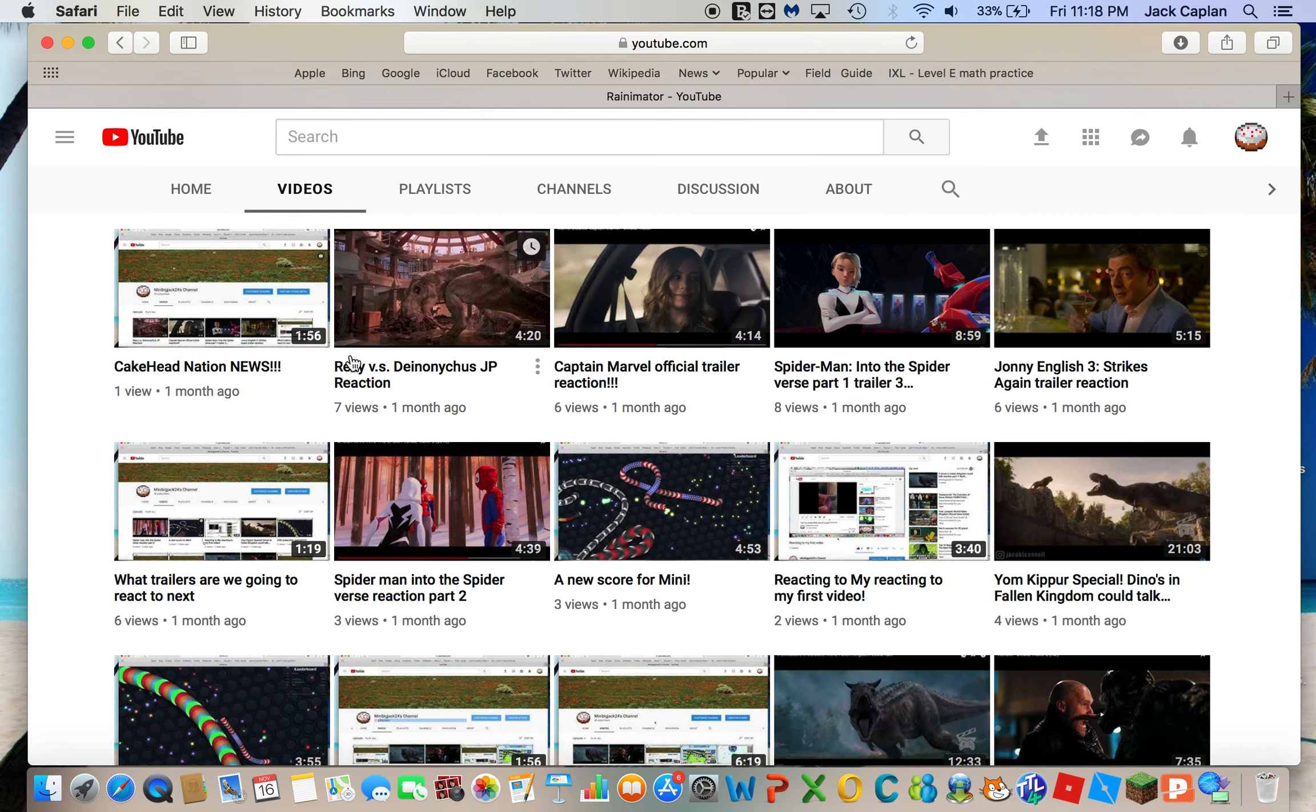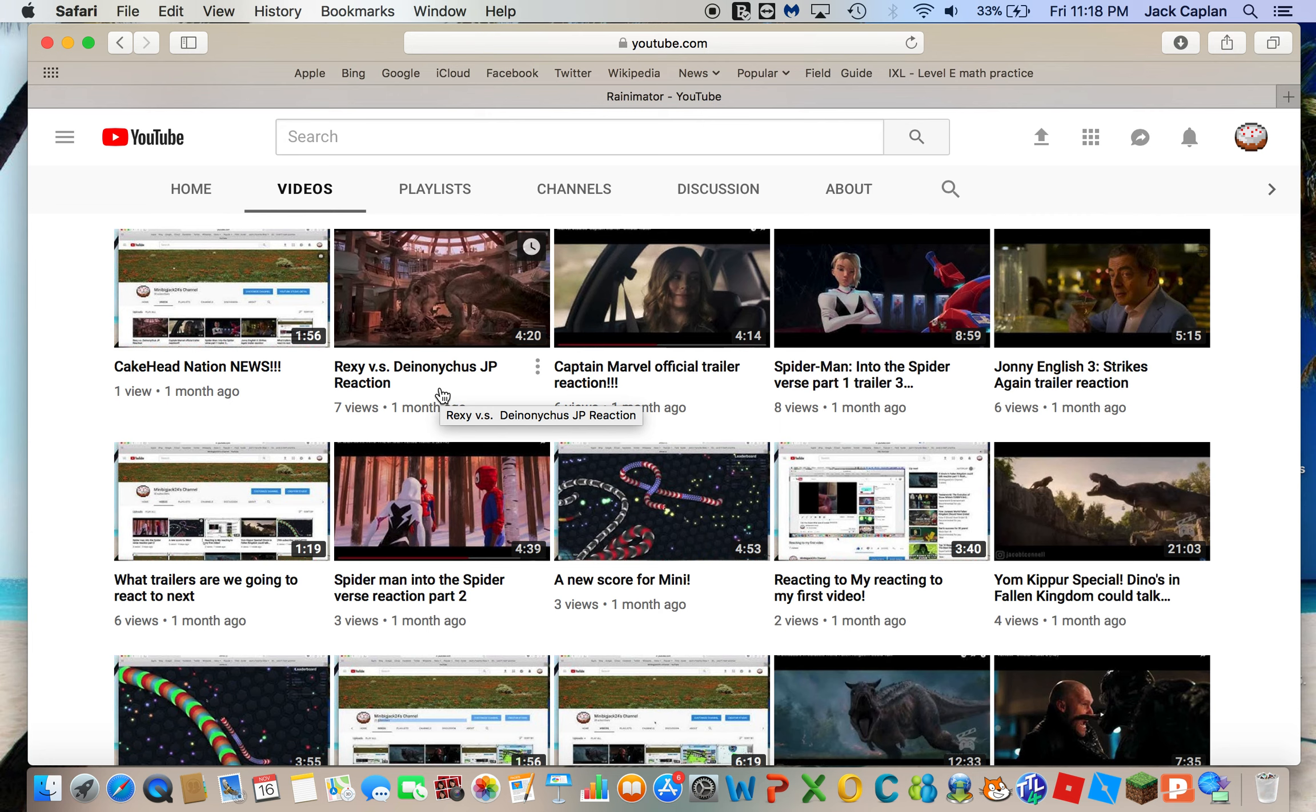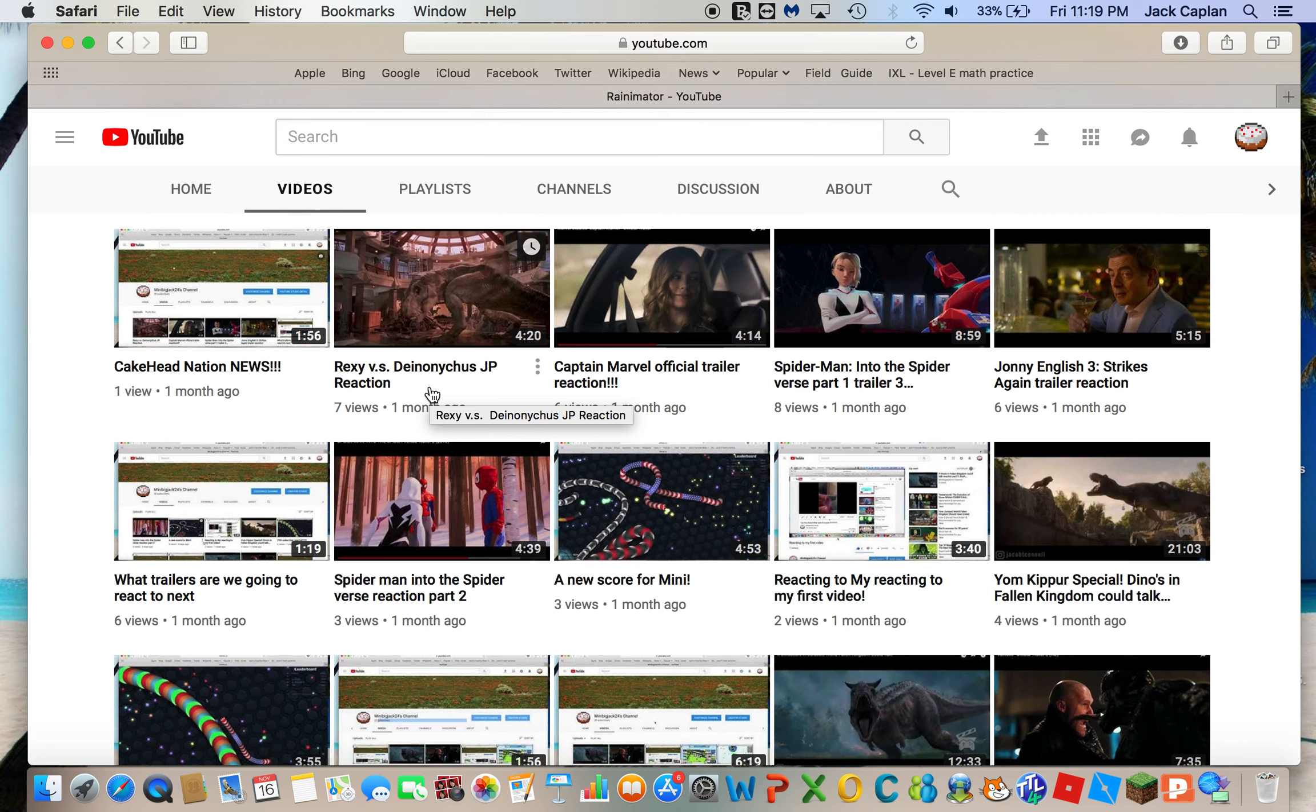Also, for Velociraptor versus the Deinonychus. I know it's supposed to be Velociraptor versus Deinonychus, but at that time, the dinosaur species Deinonychus was classified as Velociraptor antirrhopus, until later it was revealed that they were Deinonychus. In fact, the Velociraptors were very short, they were no taller than possibly two feet.